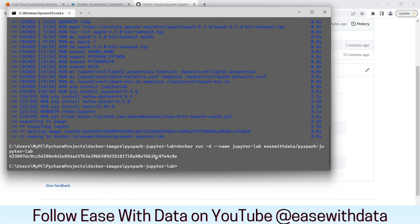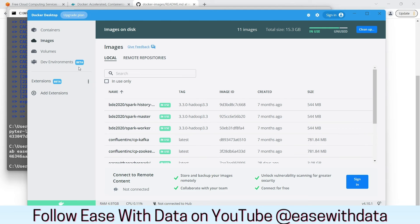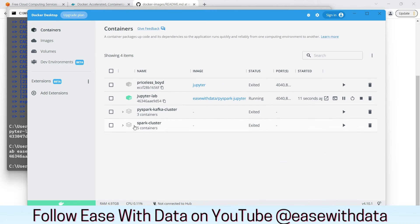You will have a Docker ID generated. It means your container is created. Go to containers. And you can see your container created.